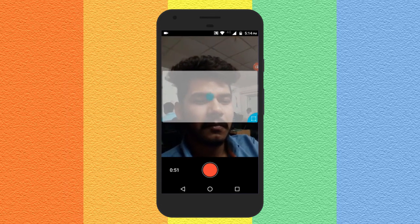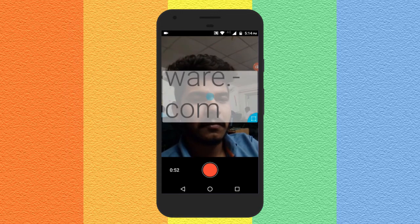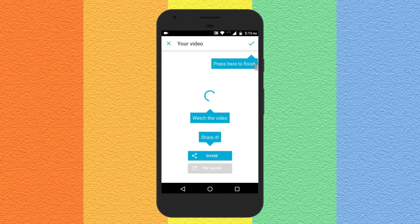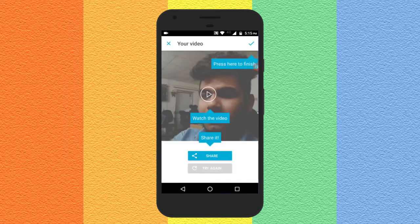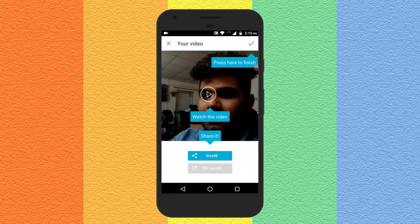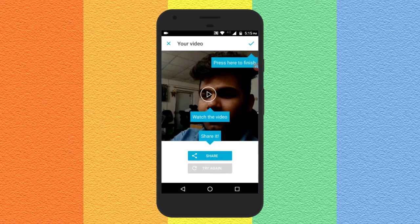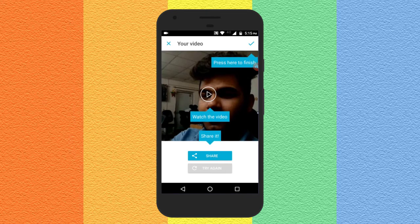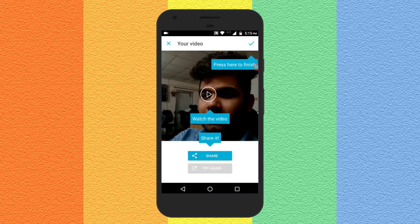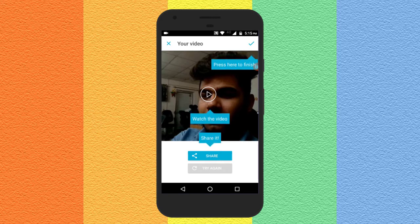Once the recording is over you can directly share it on Facebook, WhatsApp, YouTube and many other platforms from here. If you don't want to share now, it's OK — your video will be automatically saved in the gallery.